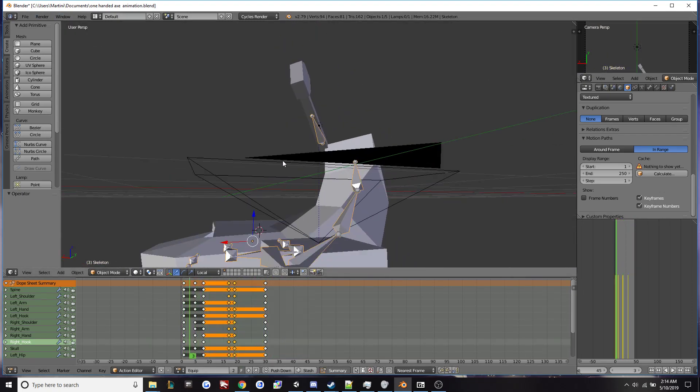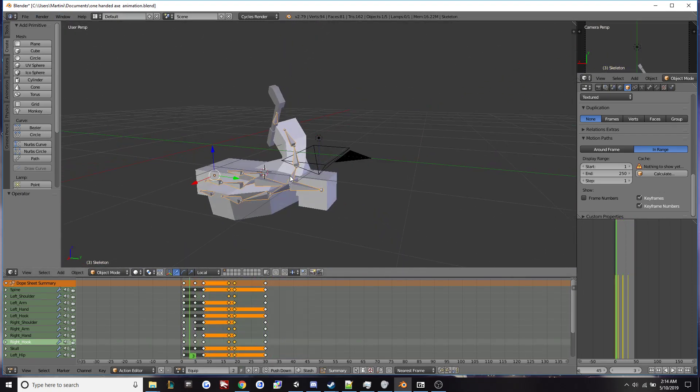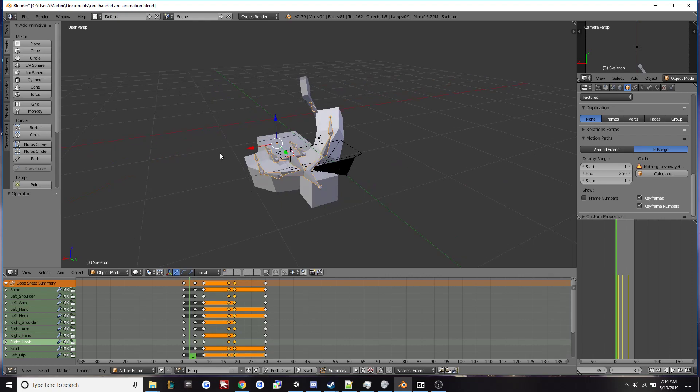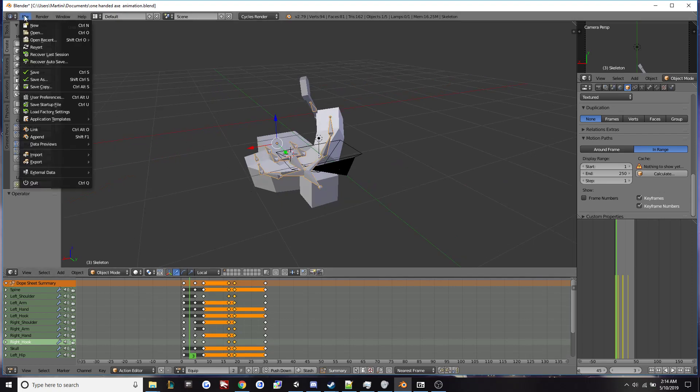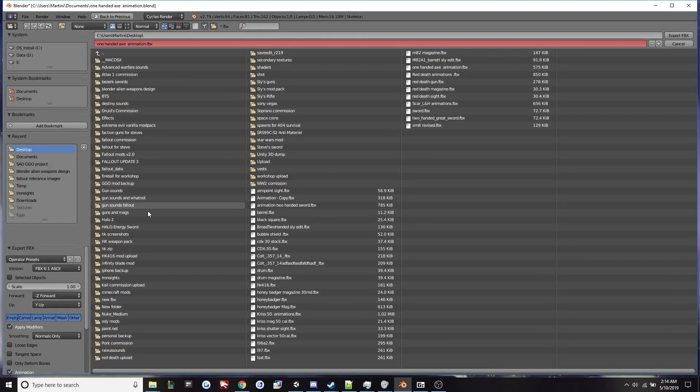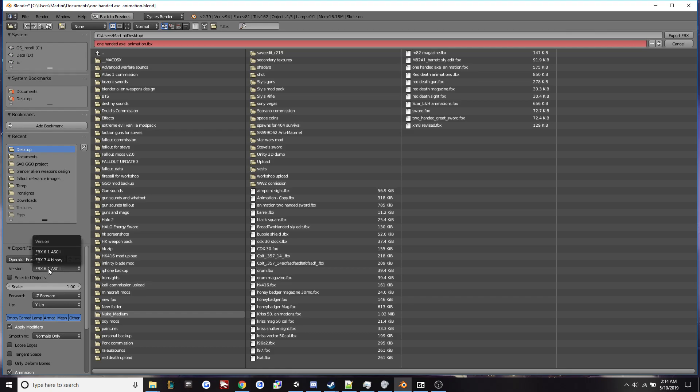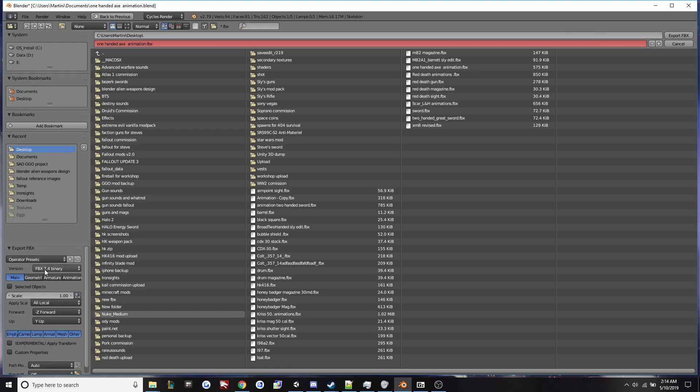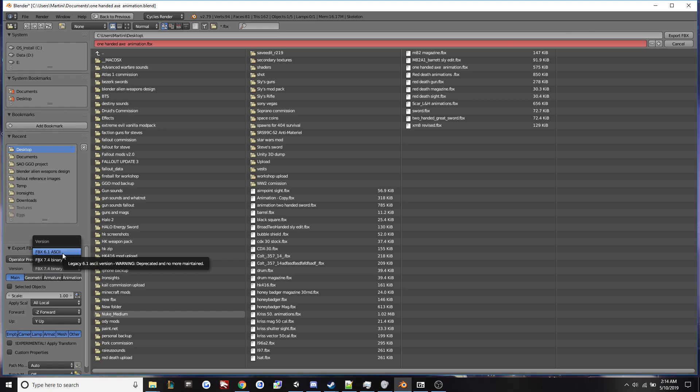So when we export this from Blender we need to change the FBX properties to fit Unity's parameters. We'll go to export FBX and down here the default exporting is 7.4 binary but we'll want to change it to 6.1 ASCII.